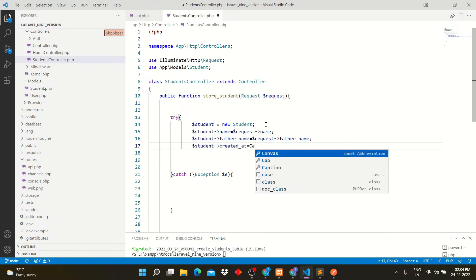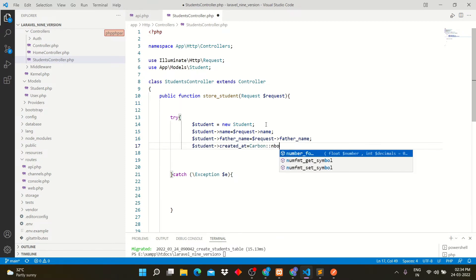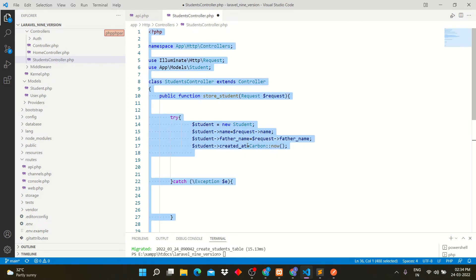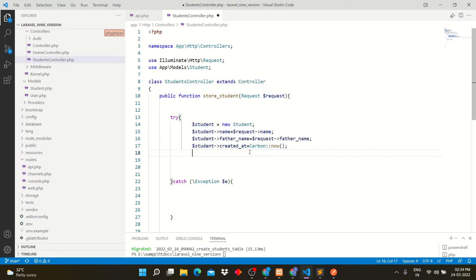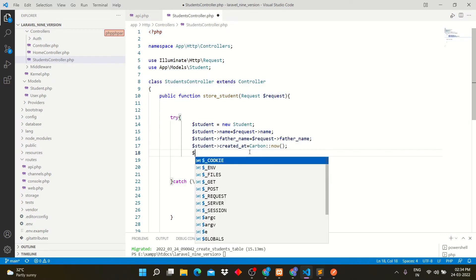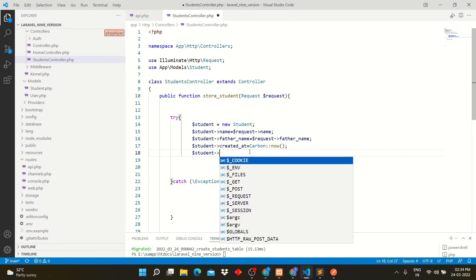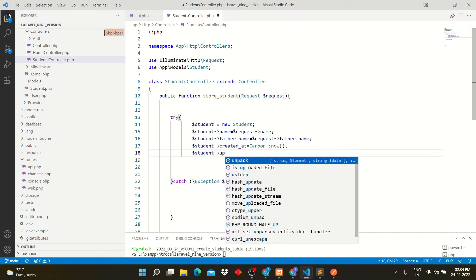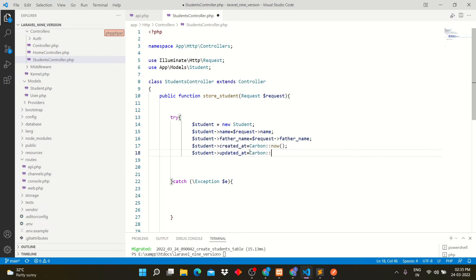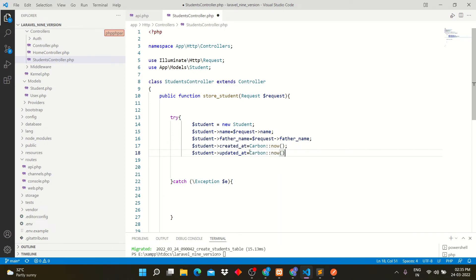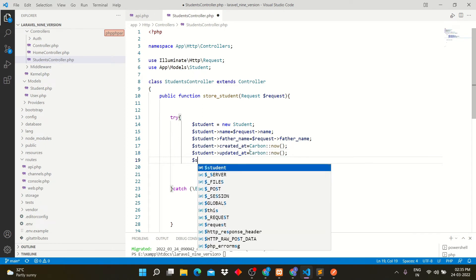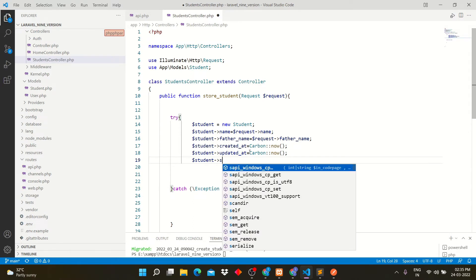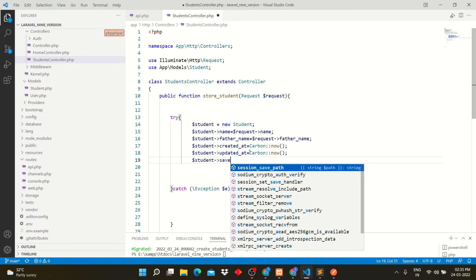I am using Carbon now method. This will automatically enter current date and time into table. Store student data through save query.